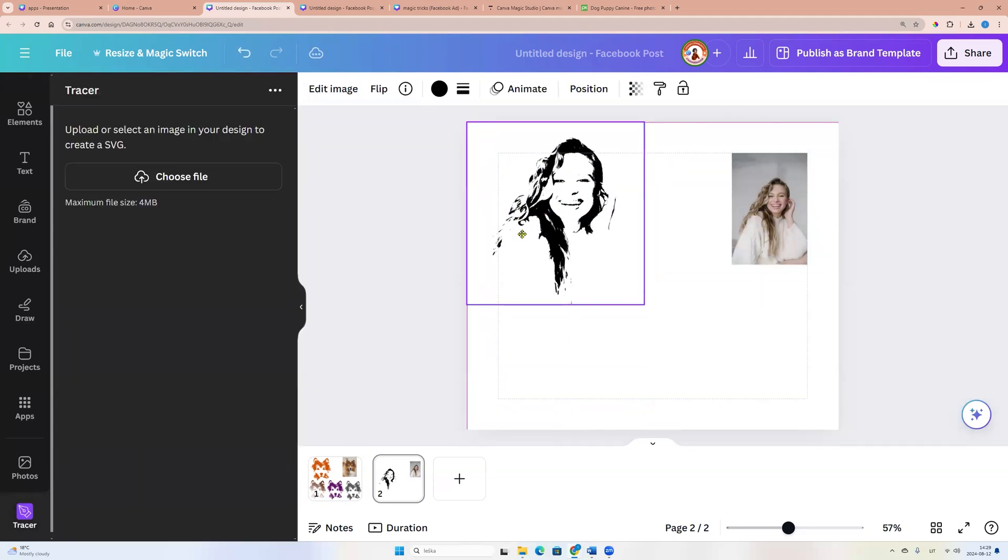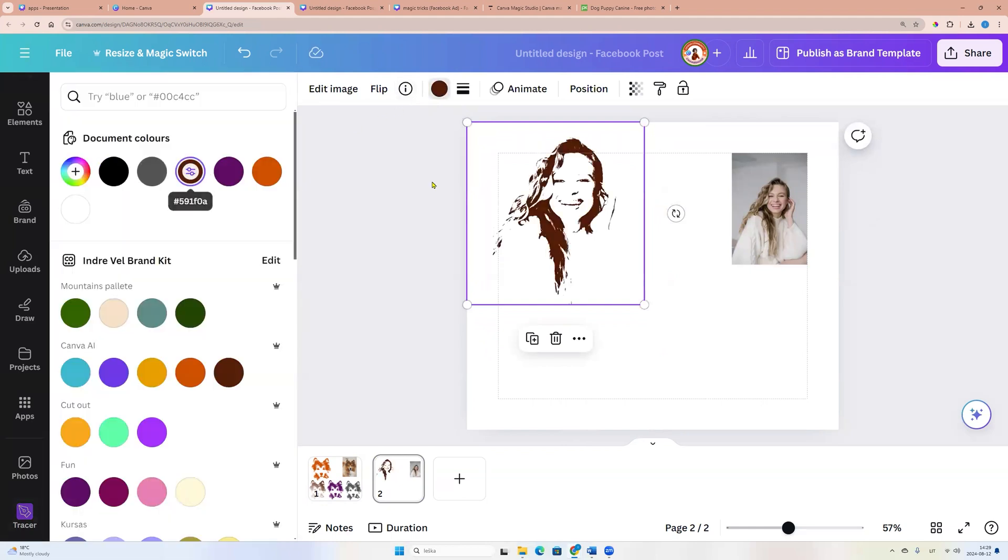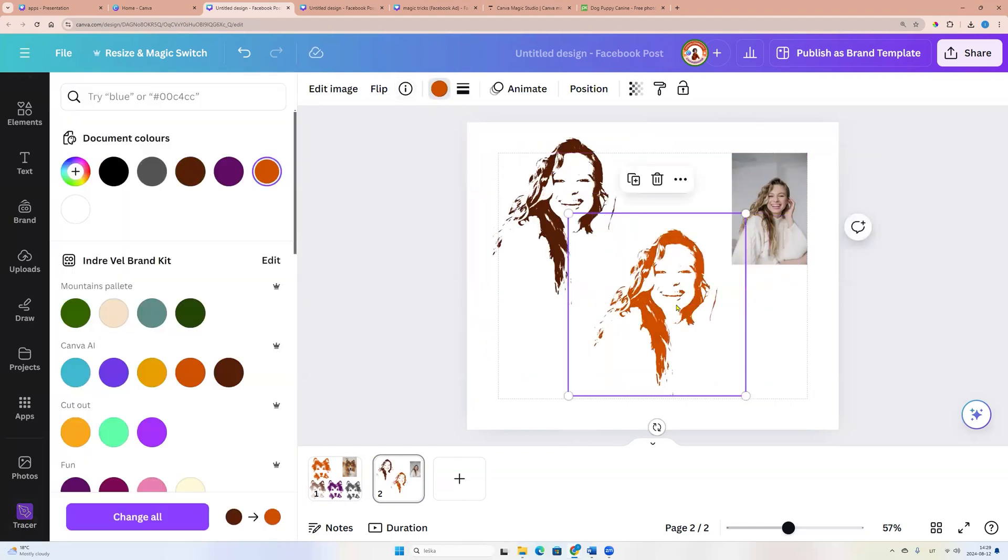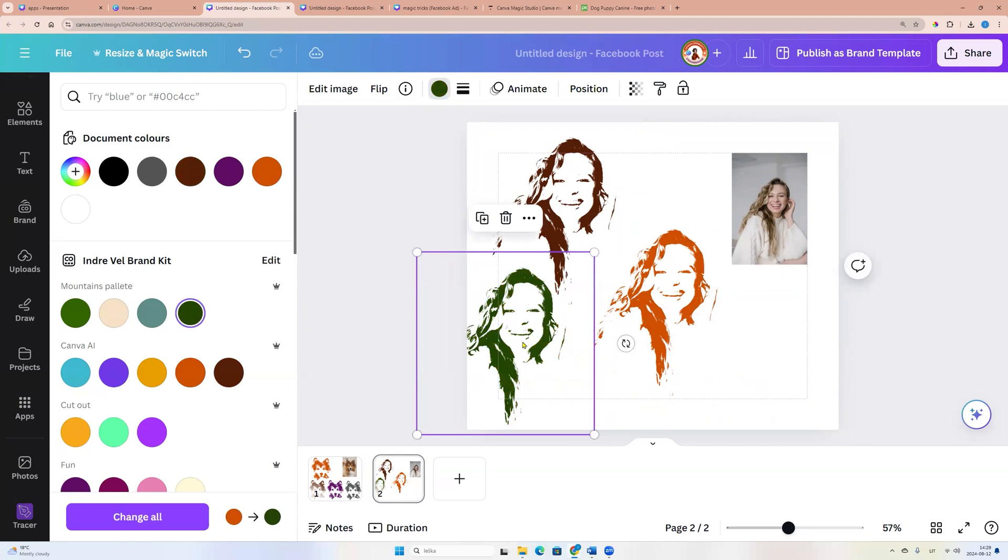And now we can go to colors and we can choose any color we want. That's great!